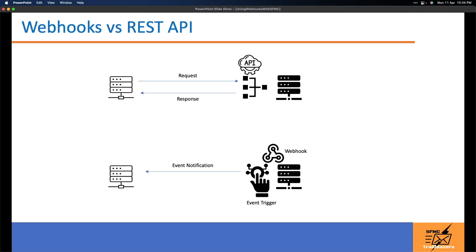Many of you may be familiar with how REST APIs work. Primarily it's a request-response model. Now if you have a scenario where you need to get info from the remote server whenever an event occurs or some data is added or updated, you will have to do some kind of polling mechanism at regular intervals to figure out if the event or update has happened, which is a waste of effort and API resources because you don't know how often it will get updated or when the event has occurred.